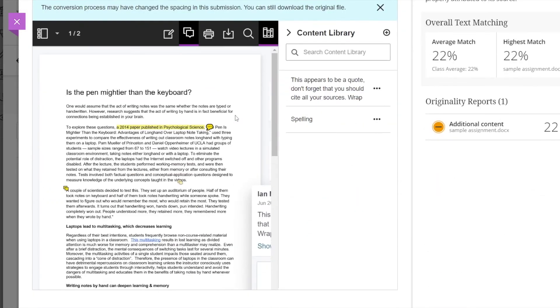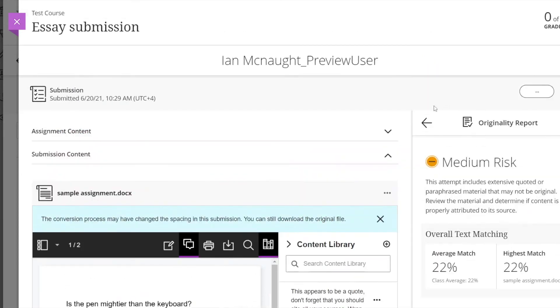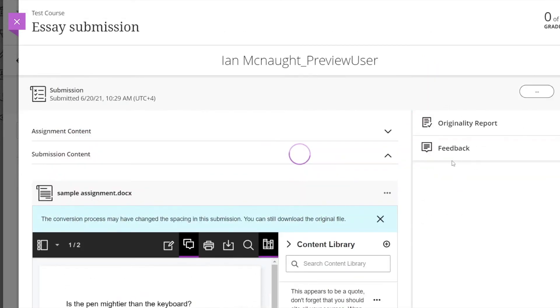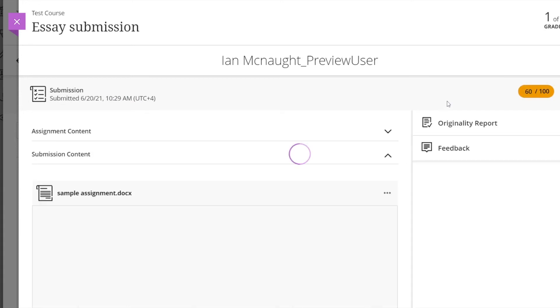Once you have finished giving feedback on the in-text editor and also the overall feedback that you can give in the right hand column here, you will be assigning it a grade. This one was set up to be out of 100, so I'm going to give that 60 out of 100.